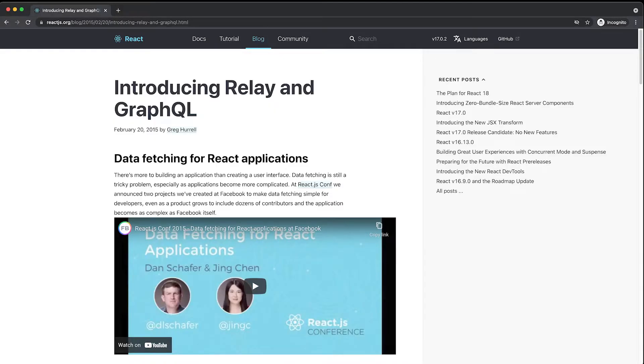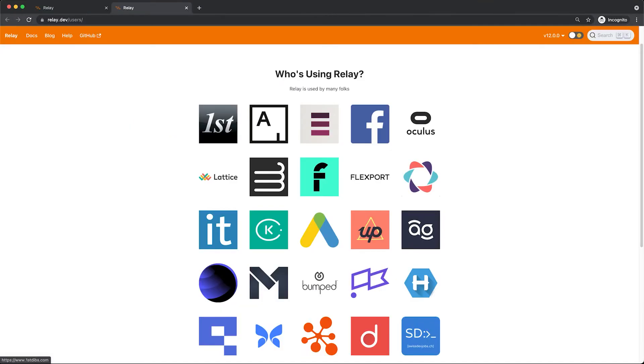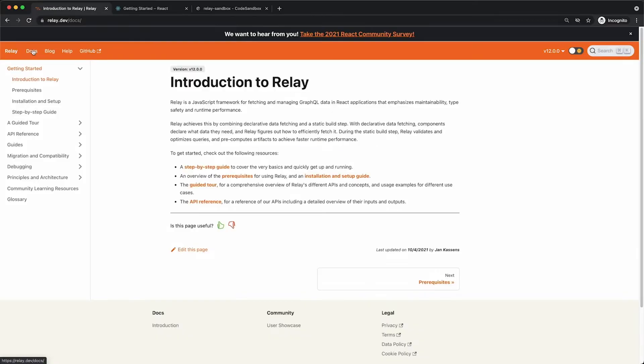Facebook open sourced Relay in 2015 and the project has been growing in popularity ever since. It has been used at Facebook, Oculus and many other companies like Entria, Autoguru or Artsy.